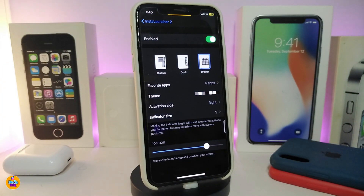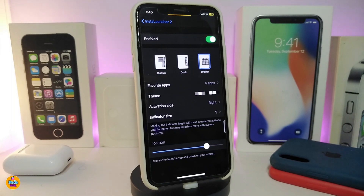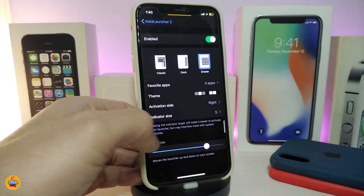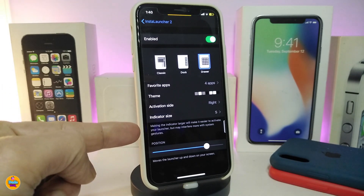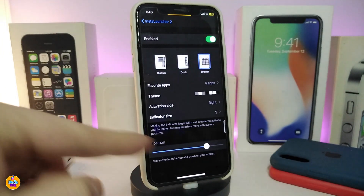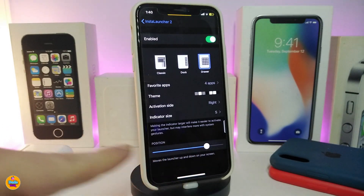Another customization section is the indicator size — you can make it smaller, bigger, or whatever you like. If you want more information about what a specific section does, there's info text underneath each one. You can also change the position using the slider at the bottom.